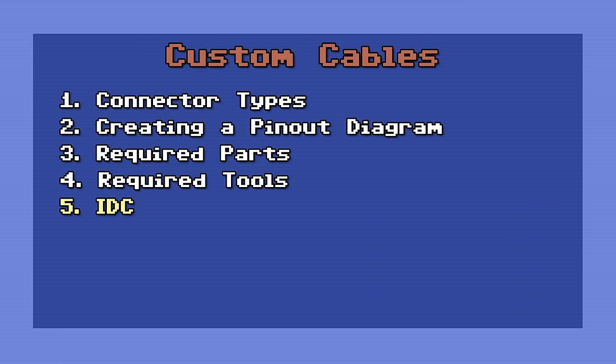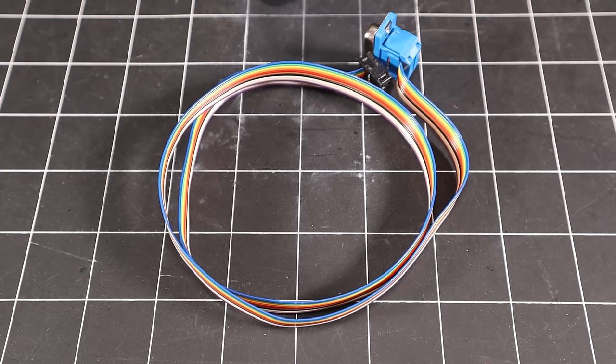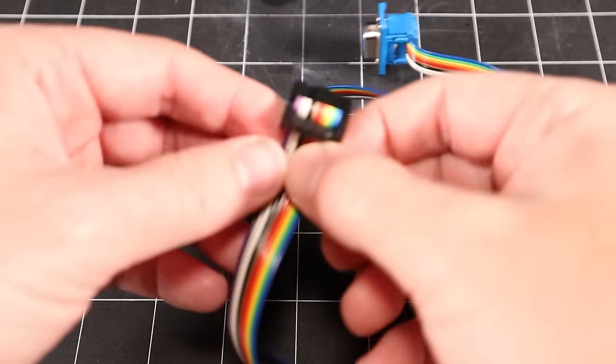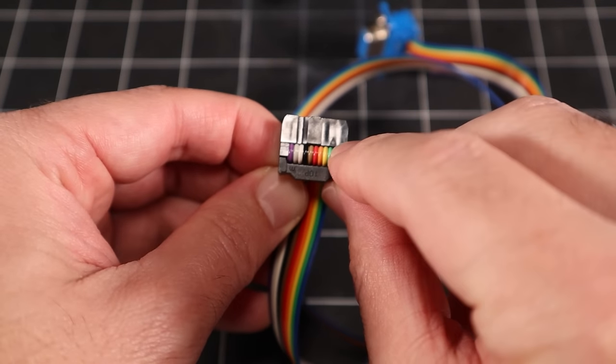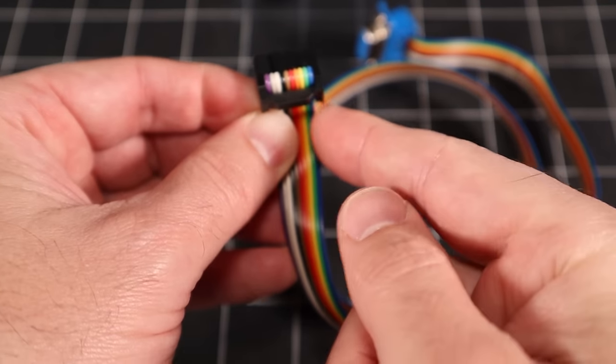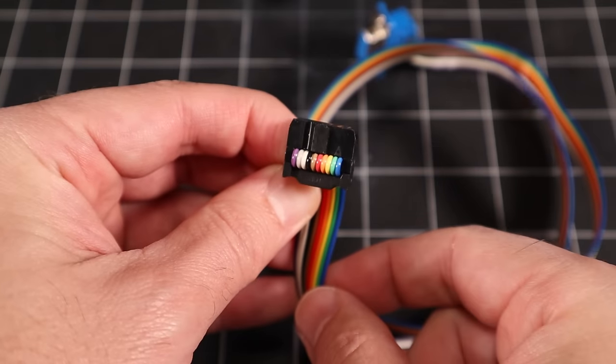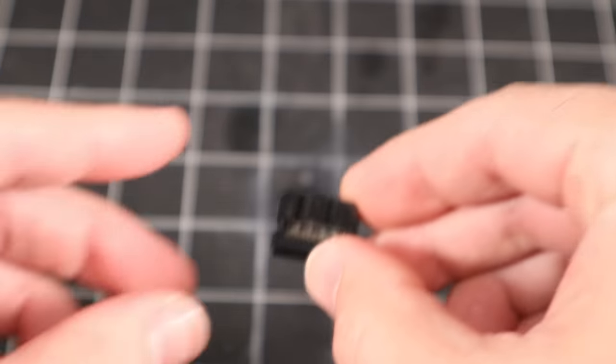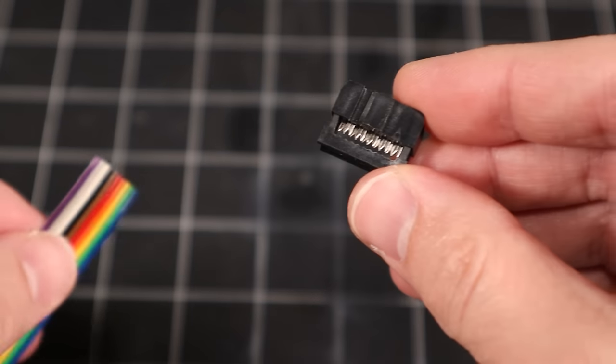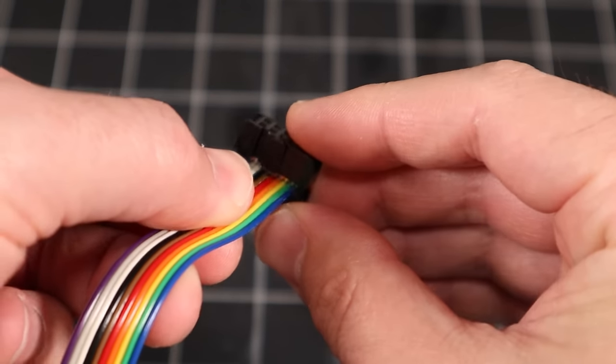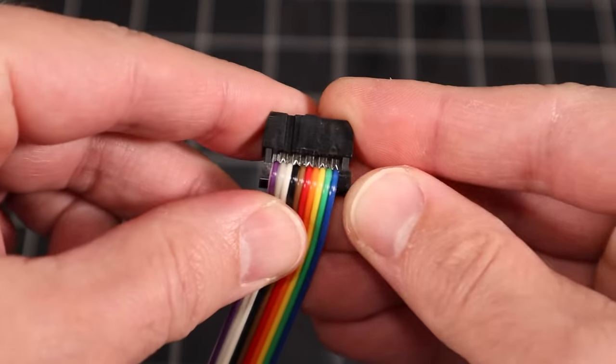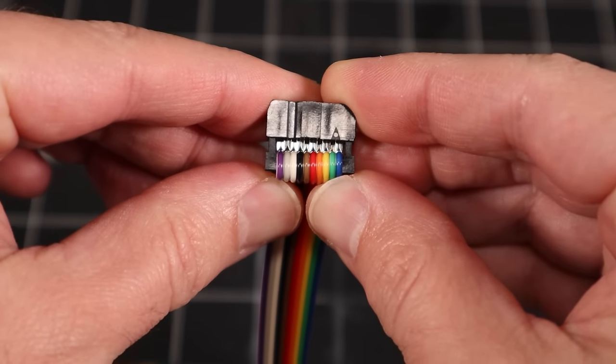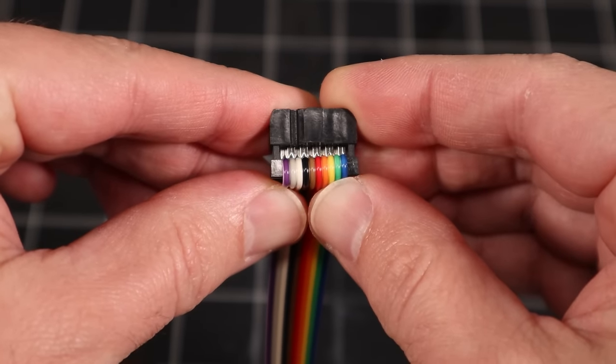IDC is a good choice when making simple straight through cables such as this Commodore diagnostic harness. On this pin header style connector, we can identify pin 1 by locating the arrow embossed in the plastic. Choose a wire to represent pin 1, I picked blue, and cut your ribbon cable to length. Aligning the blue wire to pin 1, insert the ribbon cable into the connector. You can go from either the top or the bottom. After we crimp it, we'll fold the ribbon cable over for strain relief, so make sure you're happy with the orientation before it becomes permanent.